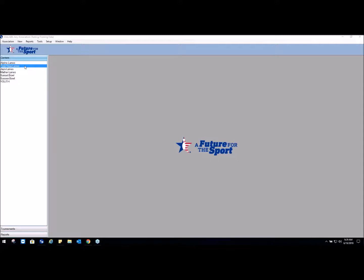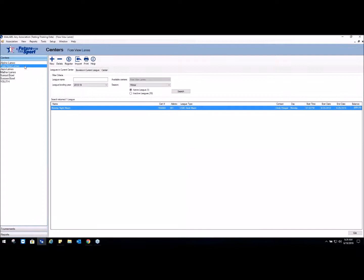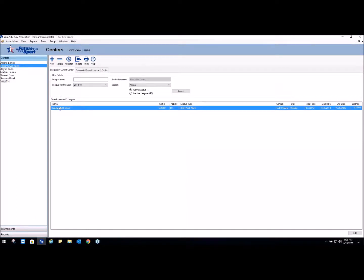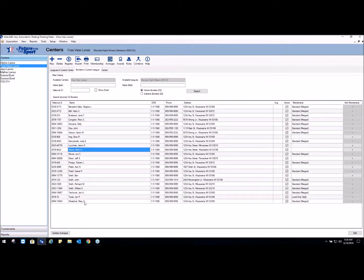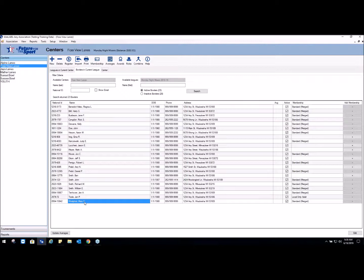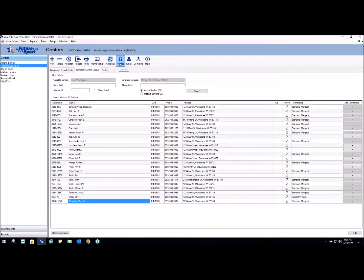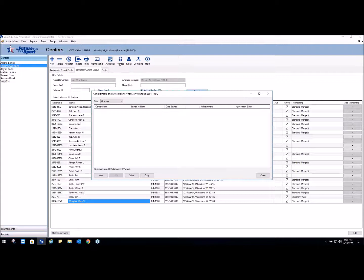Let's say a 300 was shot in Foxview Lanes, so we're going to click on Foxview and the Monday Night Mixers. Let's say that Mary Westfall shot a 300, so what we want to do is click on her name and click on the awards button. The awards button displays based on the criteria you select - most of the time All Yours is selected.